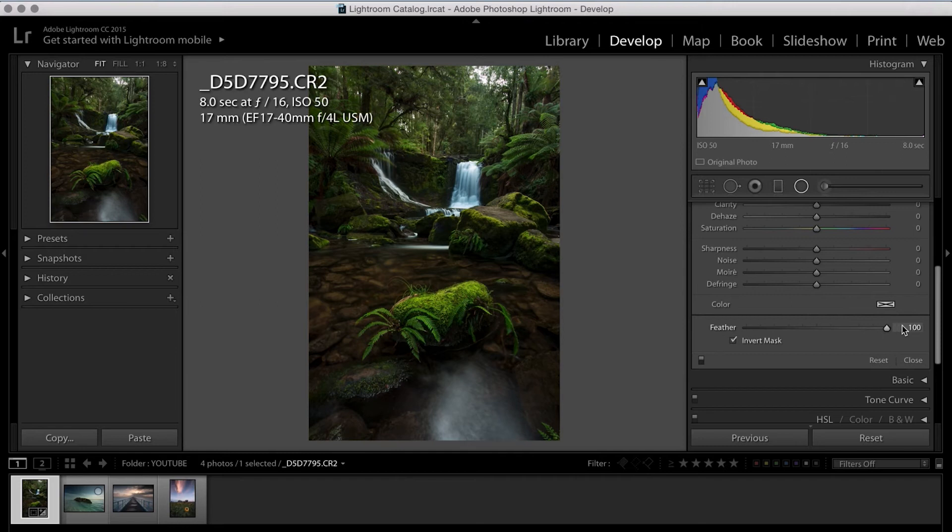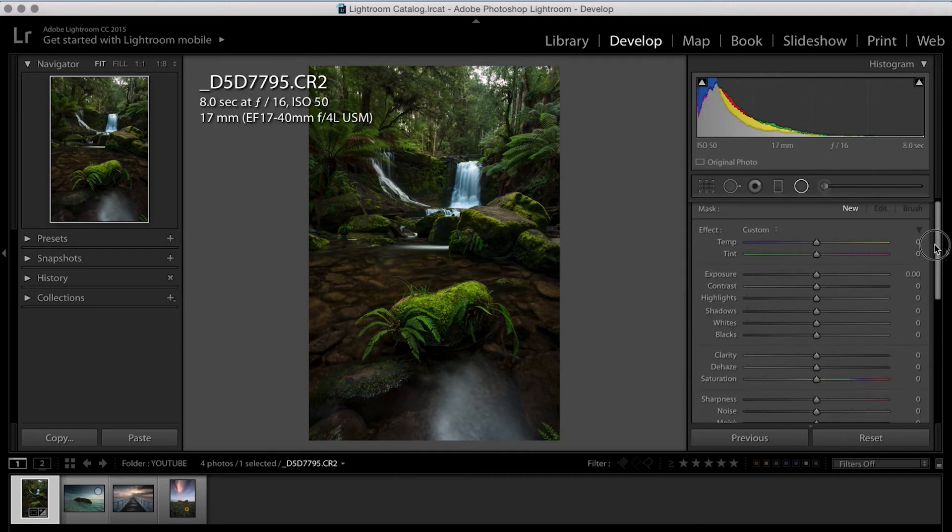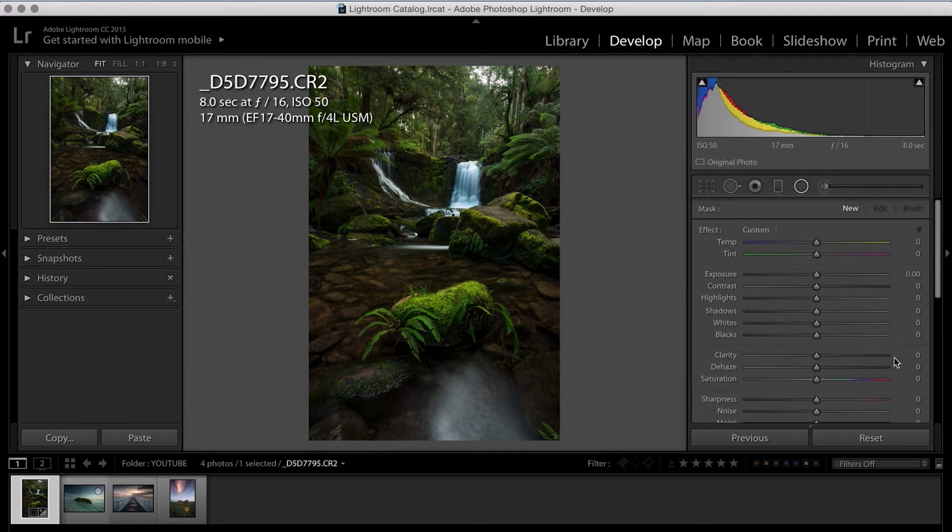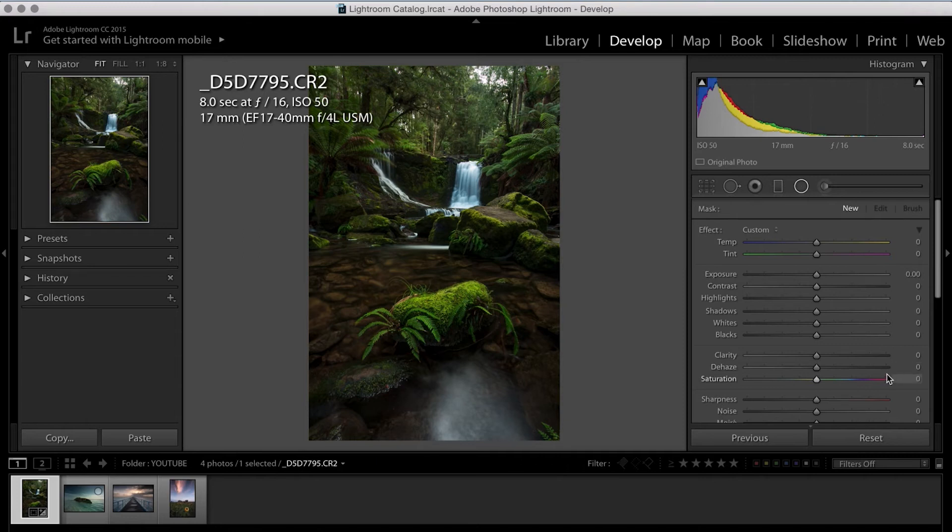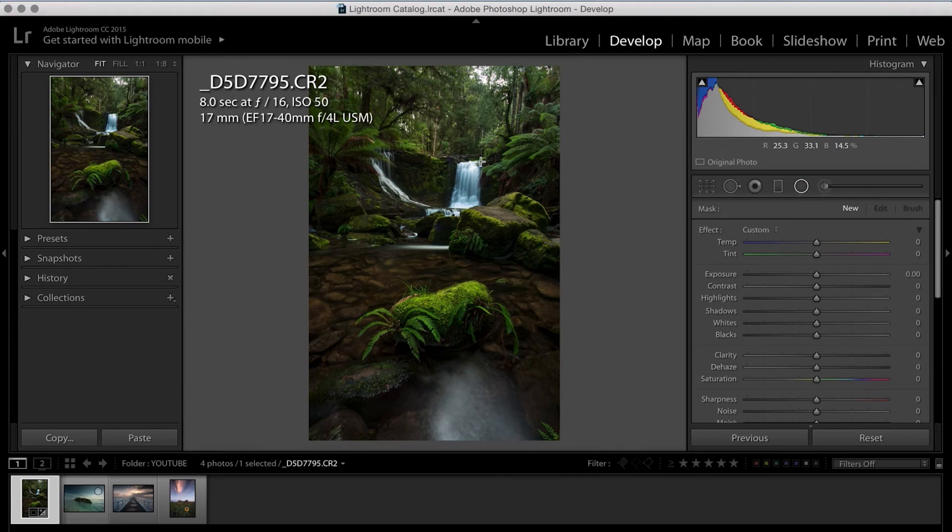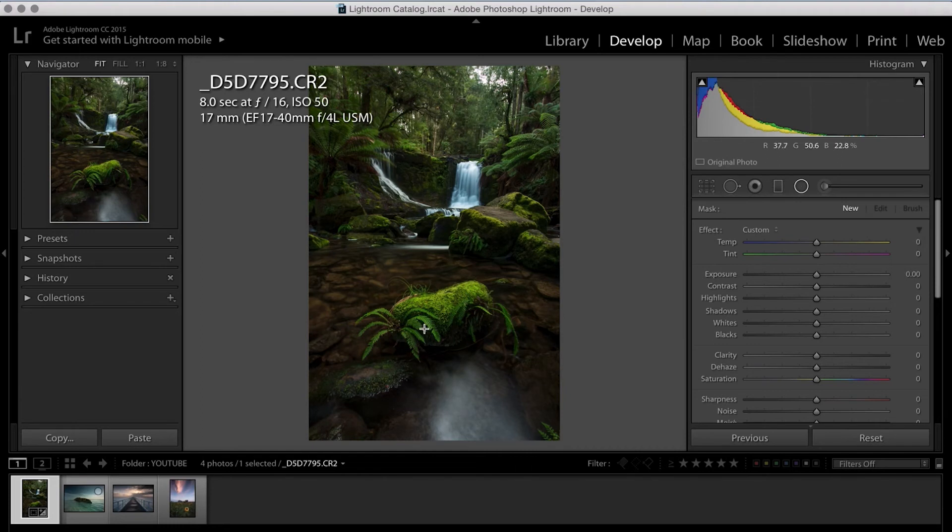So I think as default, the feathering is really quite low. So the best way to do it is bring it all the way up to a hundred, which makes sure you get a really soft edge on the radial tool. So the next thing that we're going to do is we're going to look at the image and look at what the main features are within the image. So for this particular one, I want to focus on the waterfall itself and this rock in the foreground.